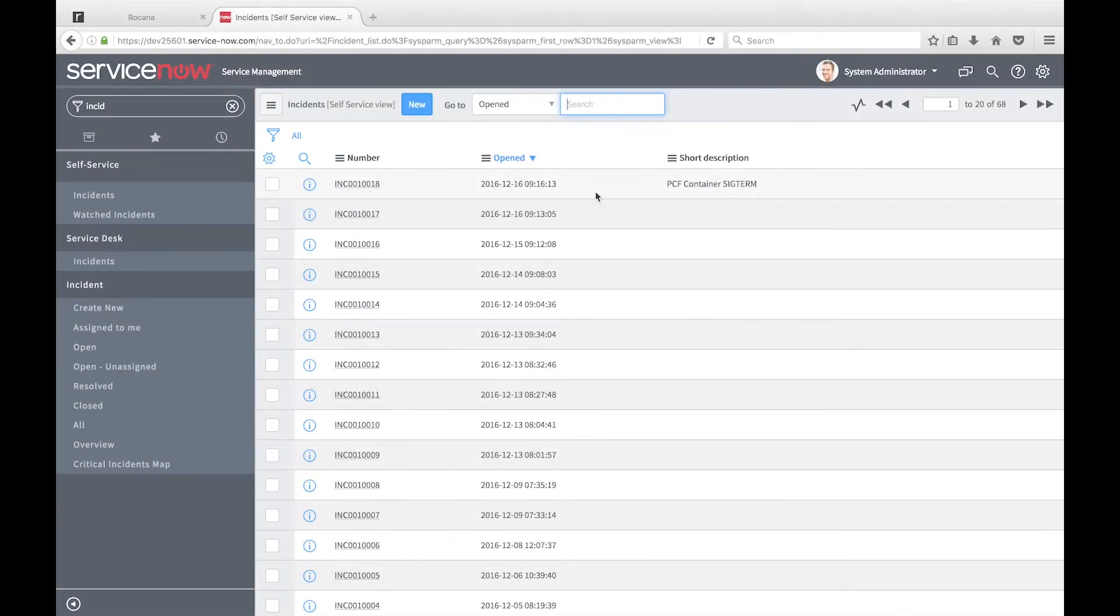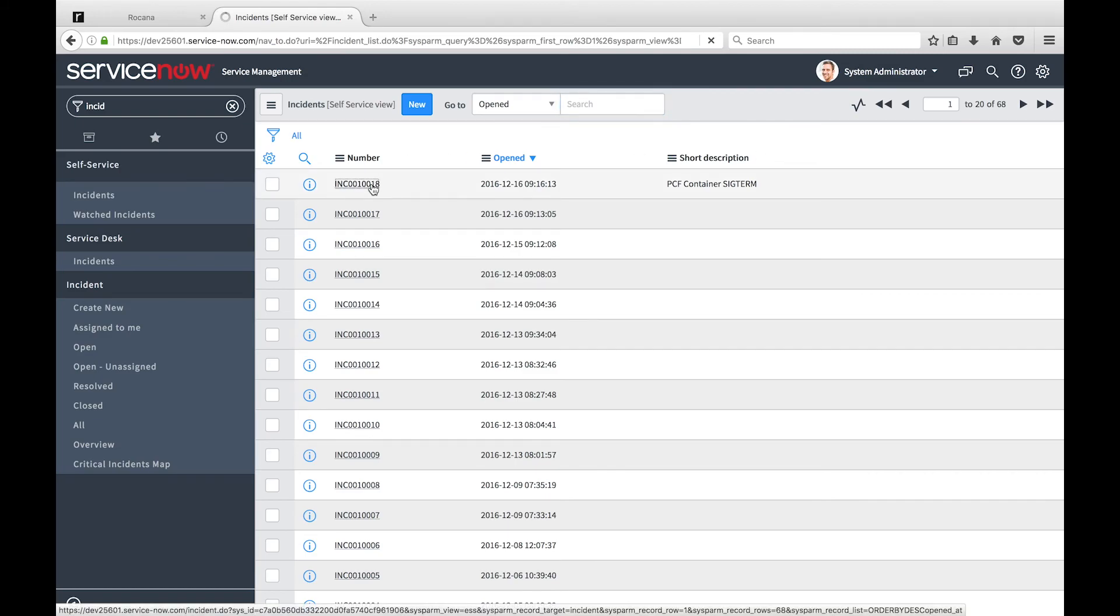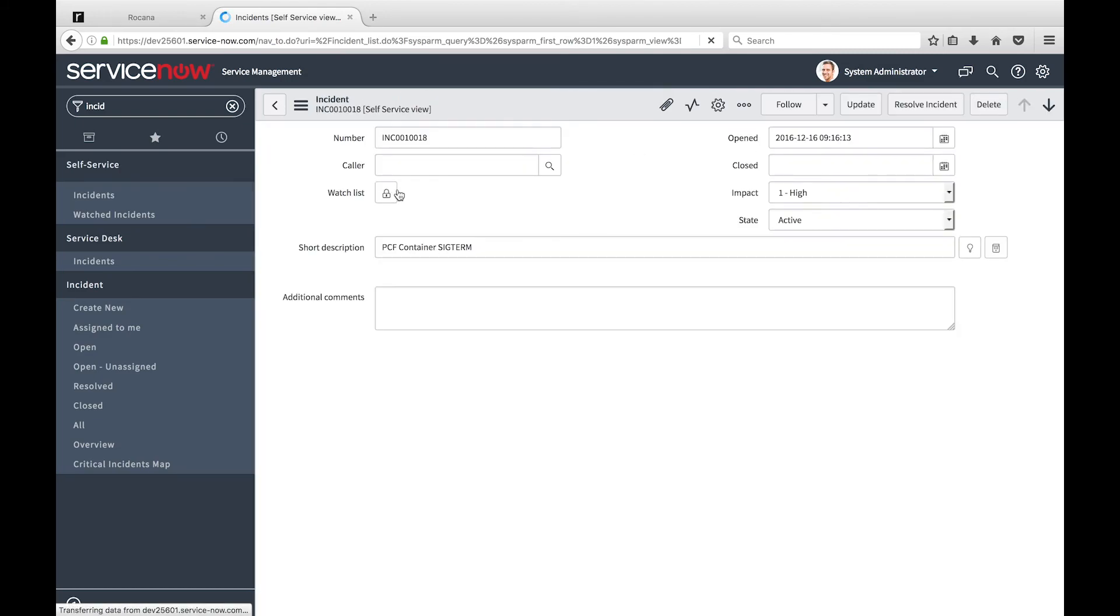In ServiceNow, we can see the incident that corresponds with the container SIG term alert we set up previously.